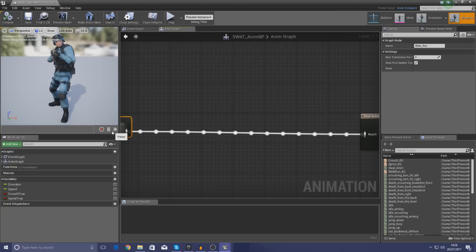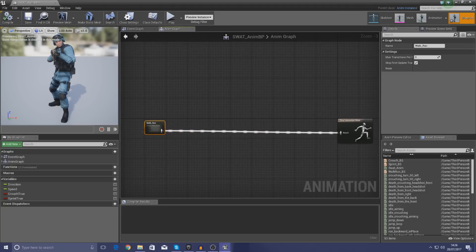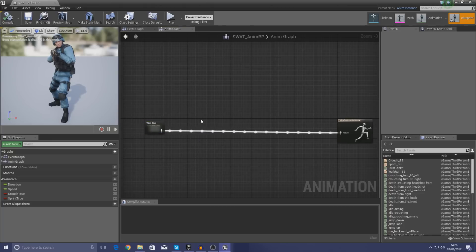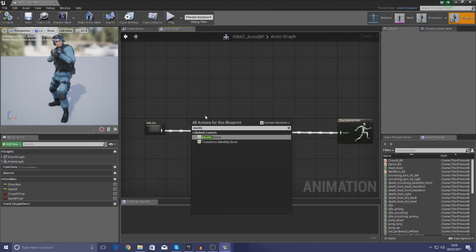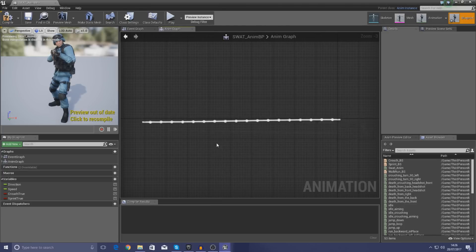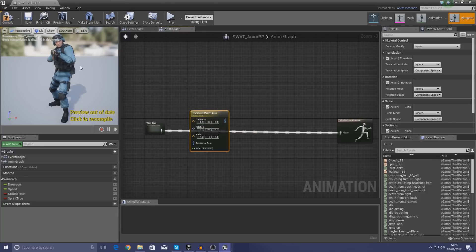I'm going to drag this out to give myself a bit of room between the final animation pose and our walk-run state machine, and then from here what I'm going to do is right-click in my blueprint graph and type in 'modify', and the one you're after is Modify Transform Bone. What this is going to do is allow us to transform the bone of our character.